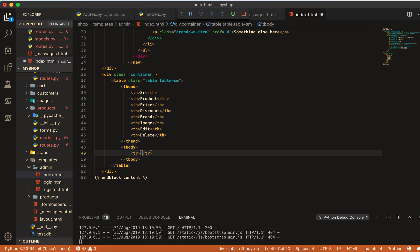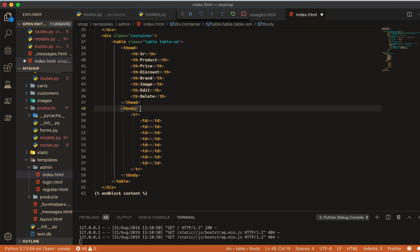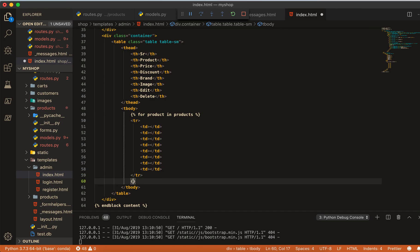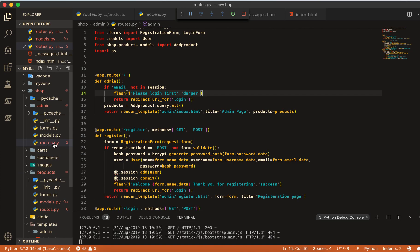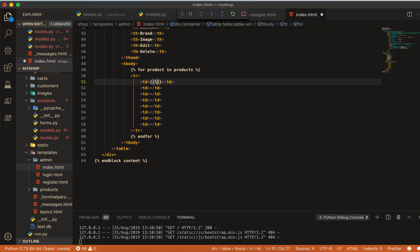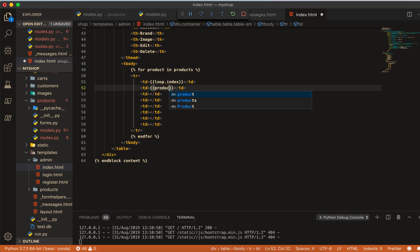Inside the tbody I'll add a tr, and inside that a td. Then I'll run our loop: 'for product in products', and close the for loop. This 'products' variable is coming from the route where we passed it to the template.